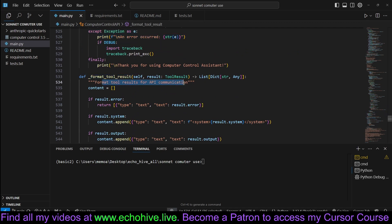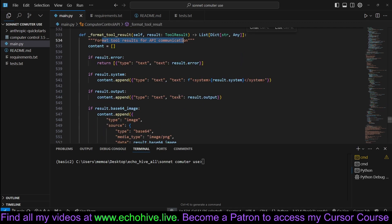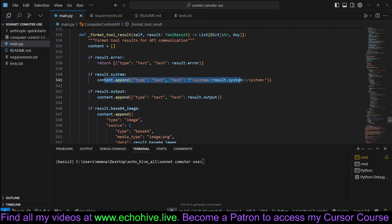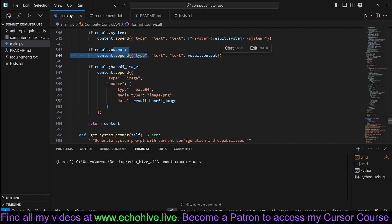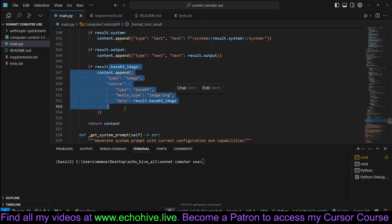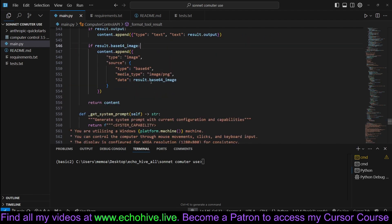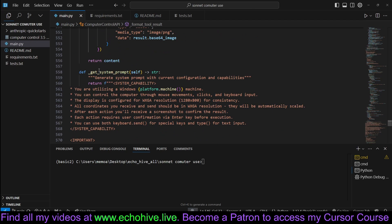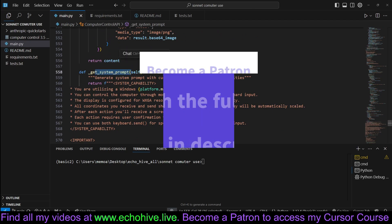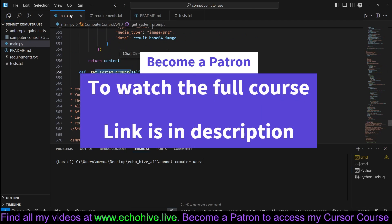This is the format tools for API communication. For example, if there's any errors, if there's any system message, the output, the inserting the screenshots as a base64 image. And here's the system prompt method.